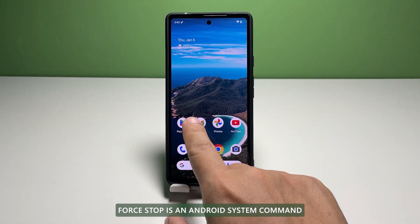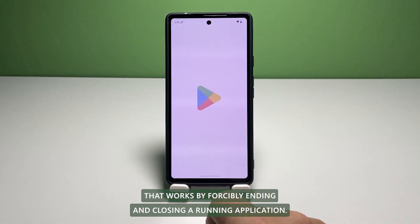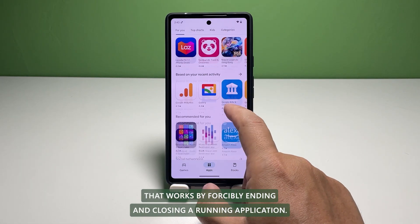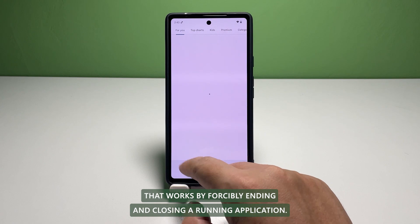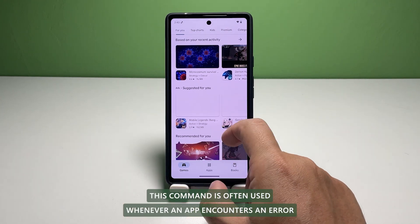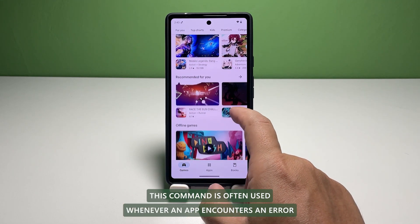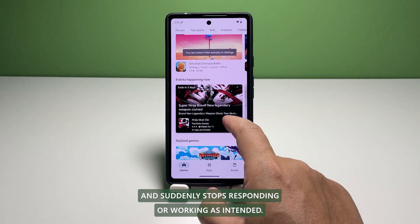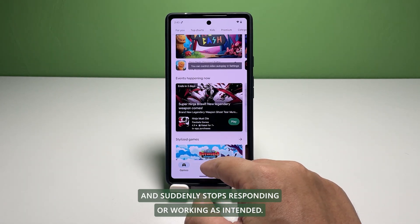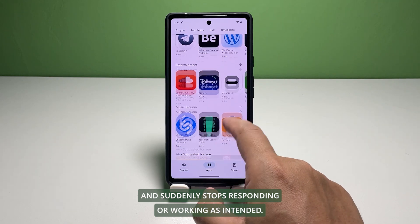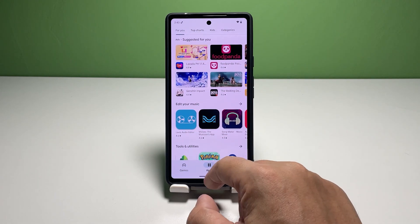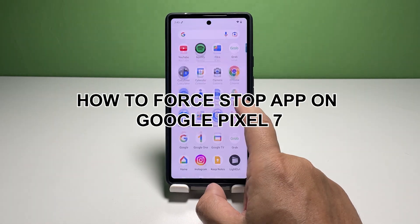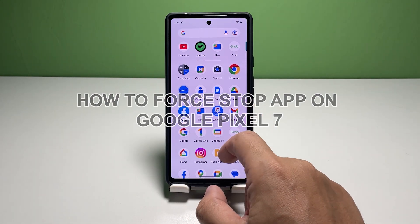Force stop is an Android system command that works by forcibly ending and closing a running application. This command is often used whenever an app encounters an error and suddenly stops responding or working as intended. In this video, we will show you how to force stop an app on your Google Pixel 7.